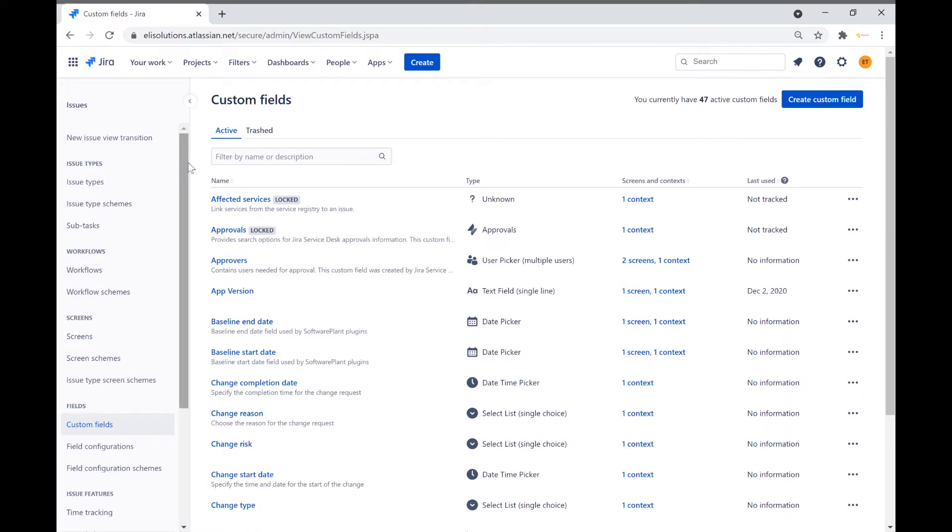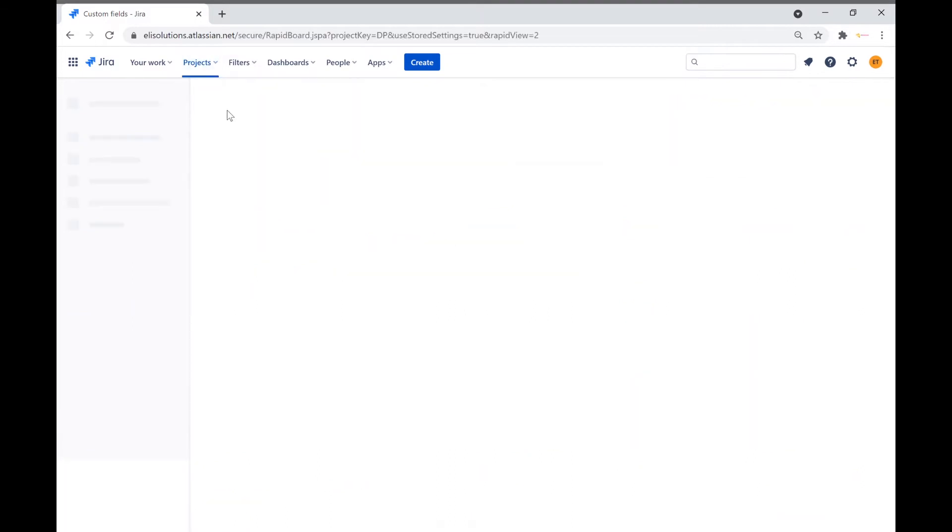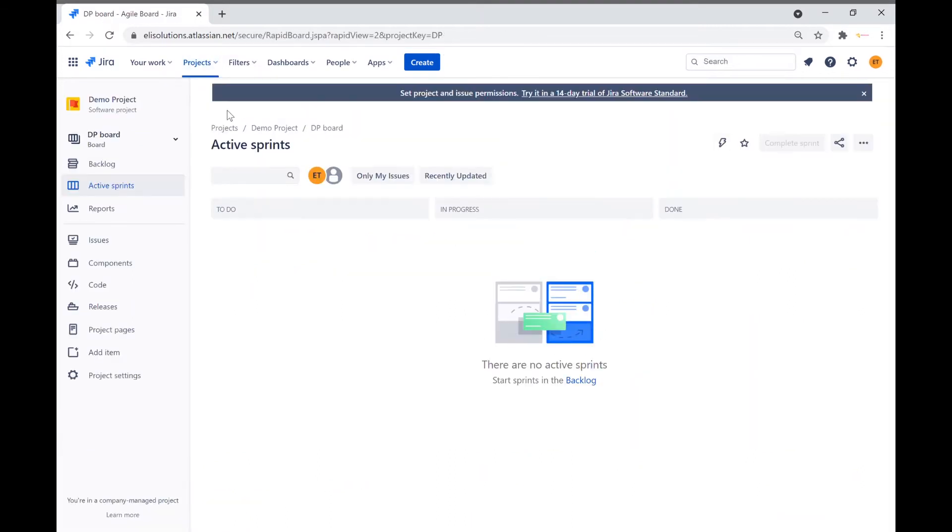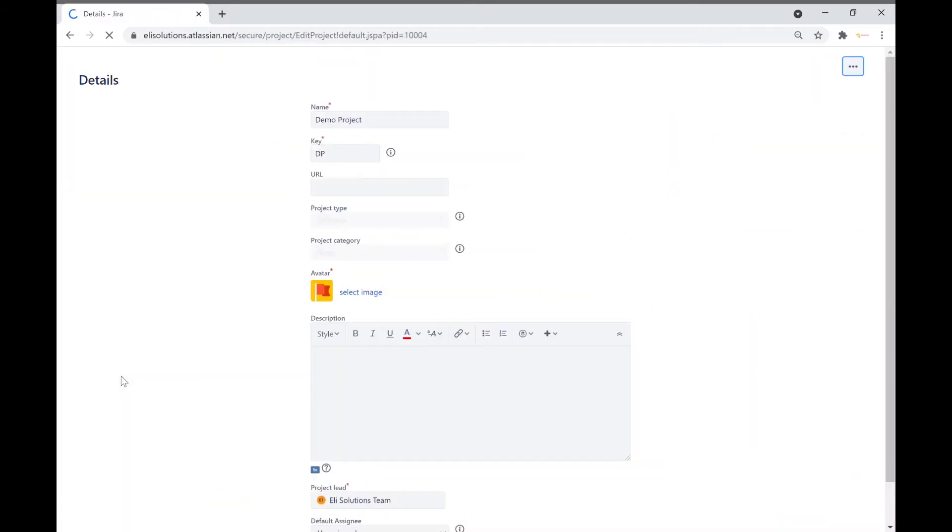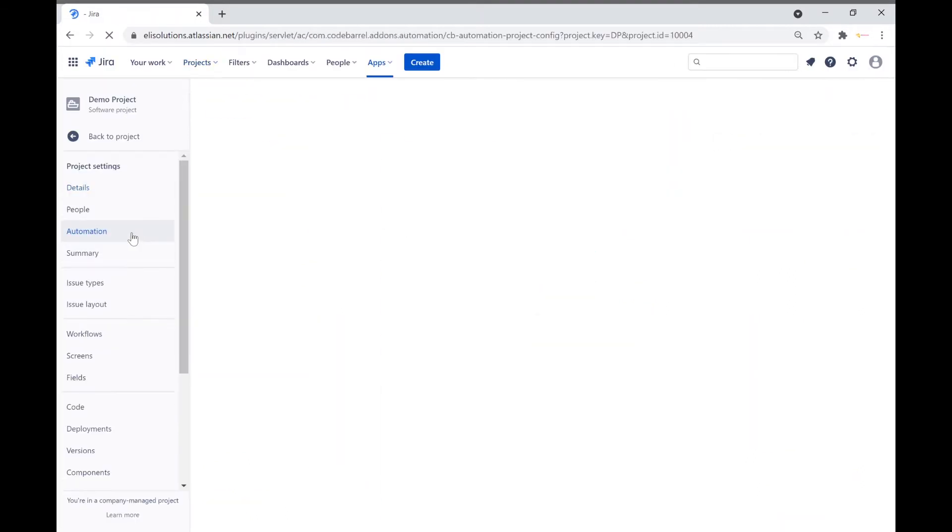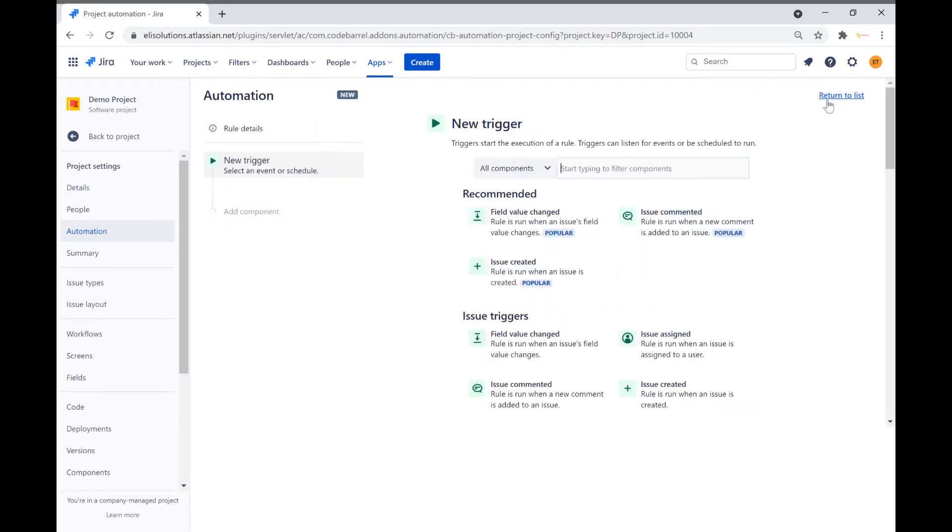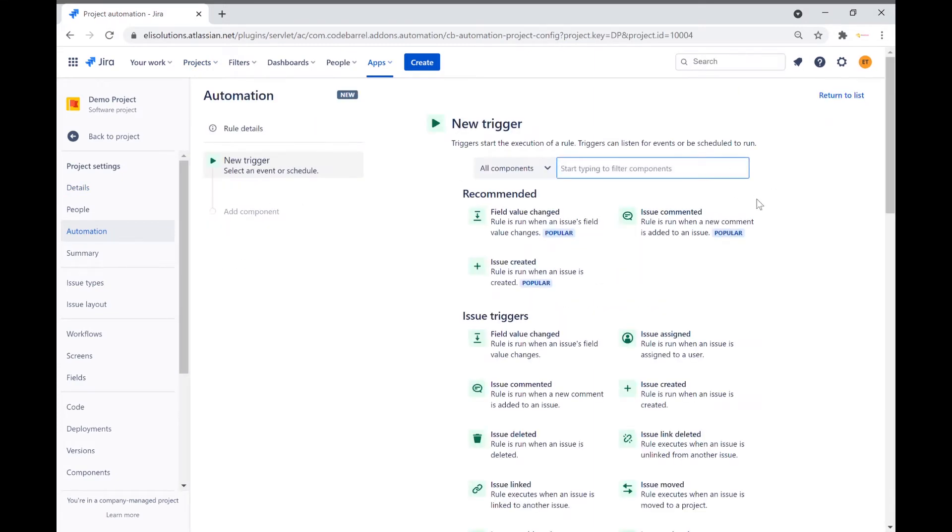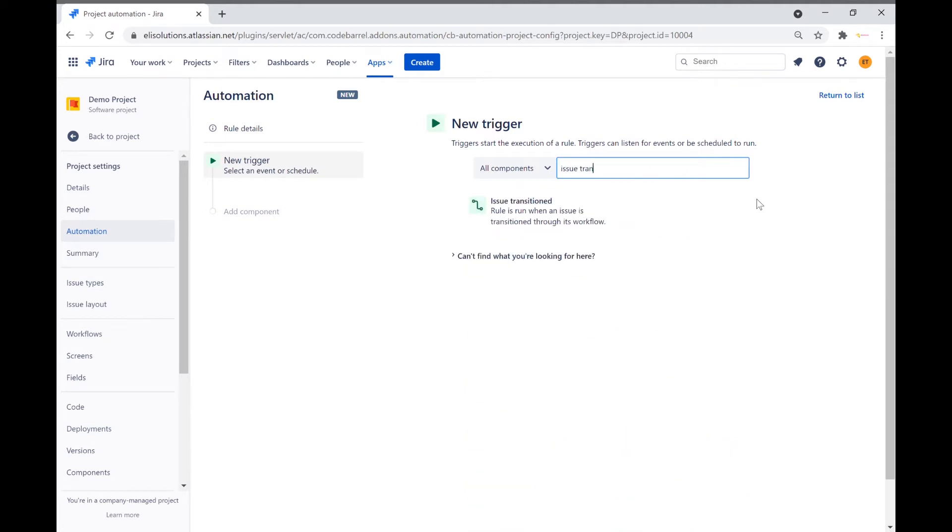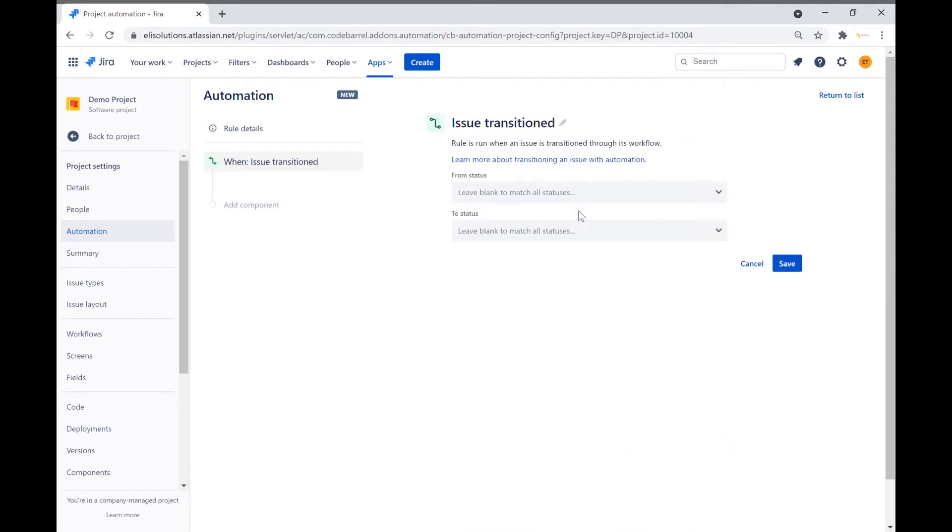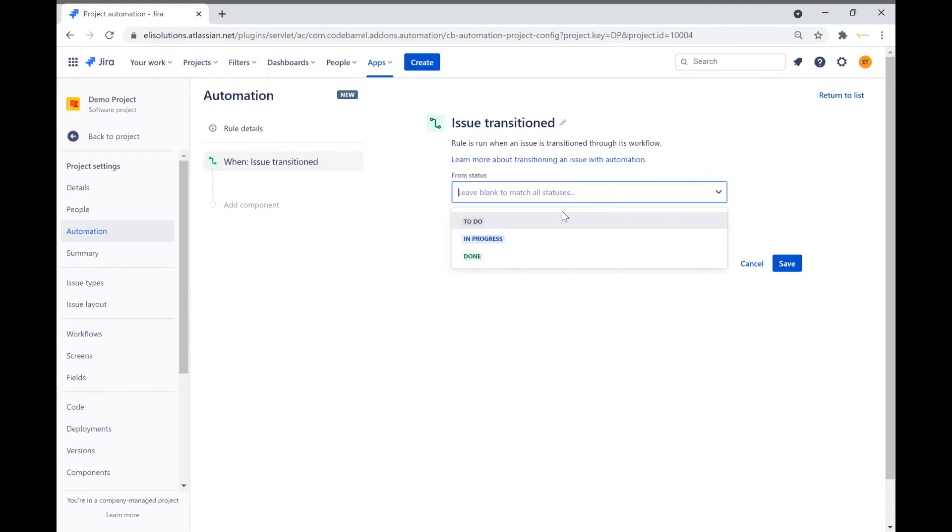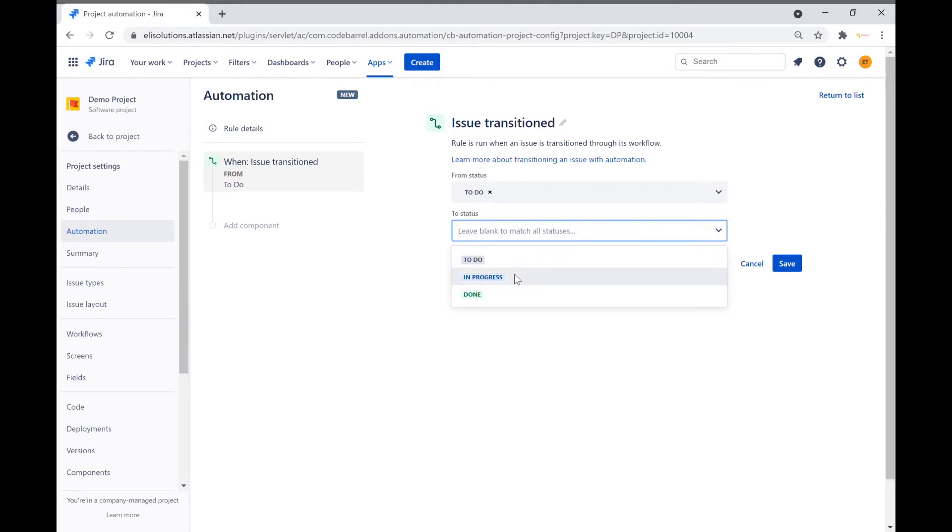Let's now go back to the project. Select Project Settings from the left navigation menu bar. Select Automation. Click on Create Rule. For the new trigger we will select Issue Transitioned. We will start with the time to acknowledge calculation, which is triggered when the issue transitions from to do to in progress. Let's save the new trigger.